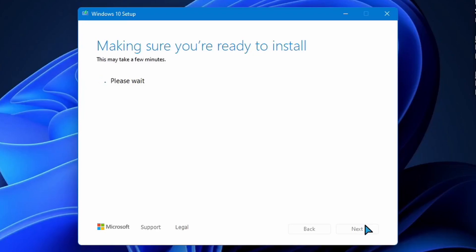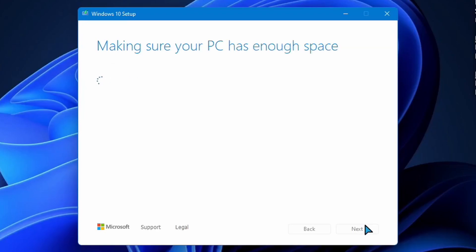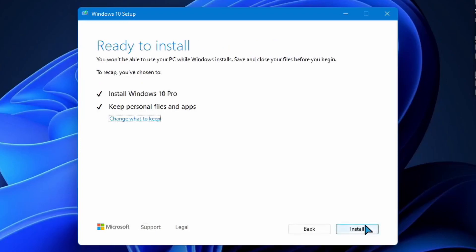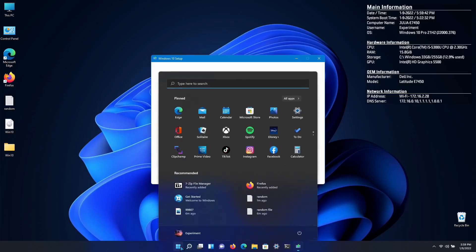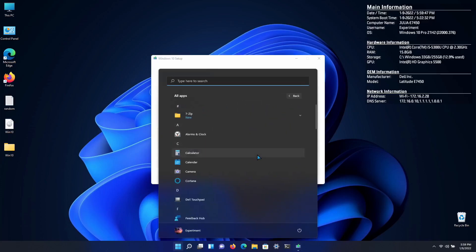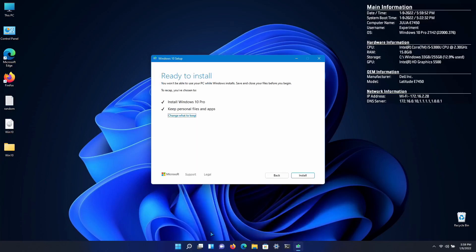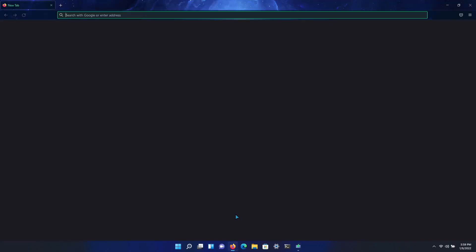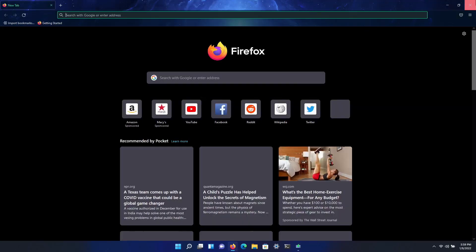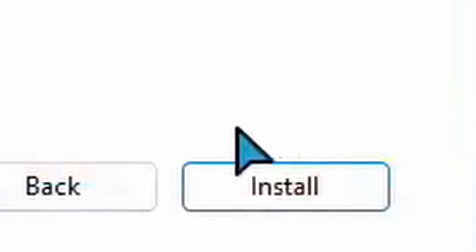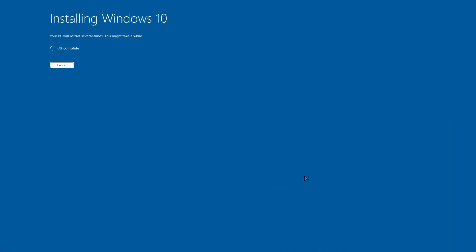You can see we're at the 'making sure you're ready to install' screen and it says 'ready to install Windows 10 Pro, keep personal files and apps.' This is a Windows 10 21H2 setup and it's letting me continue after I replaced that file with the modified one. I clicked install so now we're going to let it install and then I'll show you guys the results once it's done.